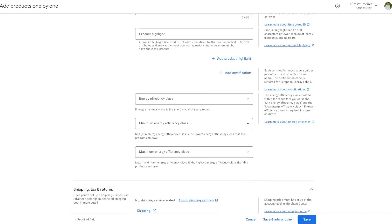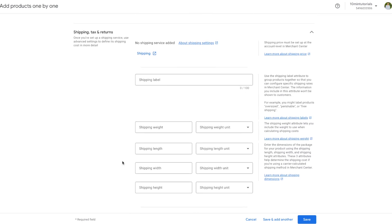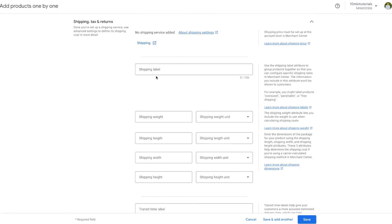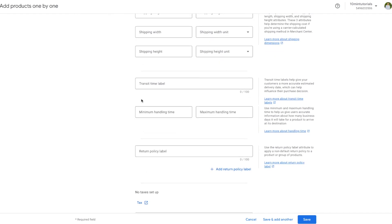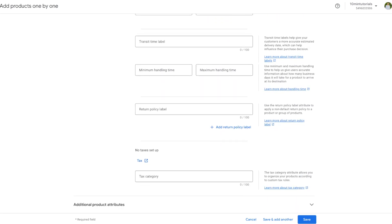Moving on to Shipping, Taxes, and Returns: here you can create a shipping label. Google Merchant Center explains that shipping labels allow you to group products together to configure specific shipping rates. For example, you can create a label called 'Free Shipping' so Merchant Center can combine all free shipping items together. You can also set up transit time labels for this particular product. Under Tax Category, enter your applicable tax category if you have one.